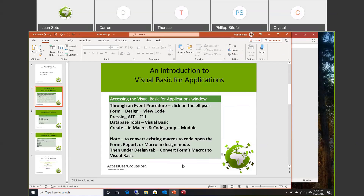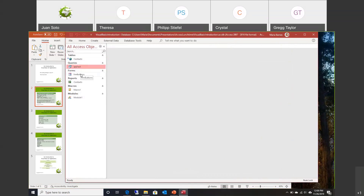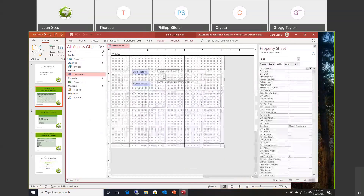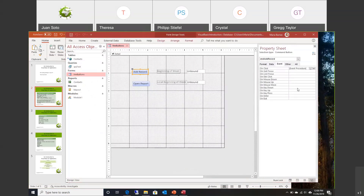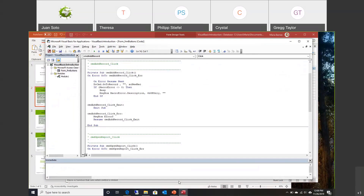So how do you get in and program using Visual Basic for Applications? There are different ways to do so. You can get in through an event window. For example, if you have a form and you have a button, and you click on an event that has code in it and use the little ellipsis, that will take you to the Visual Basic for Applications window.